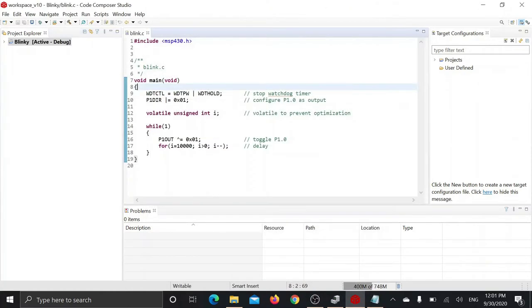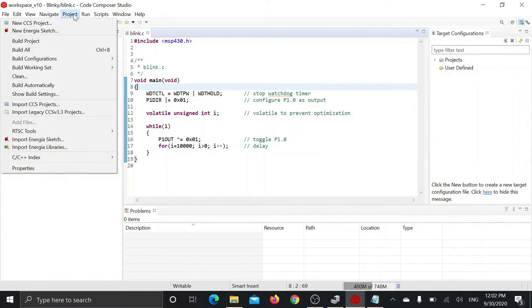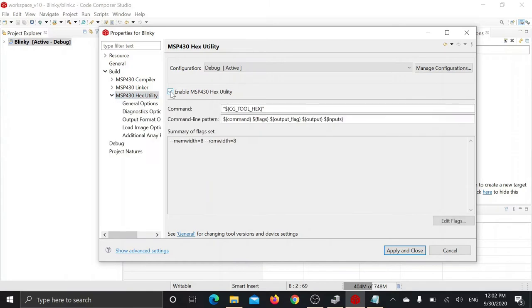To flash MSP430 through BSL, we require our firmware or payload in TI TXT format. To configure Code Composer Studio for generating TI TXT format firmware, you have to go to project properties, select MSP430 hex utility, and enable MSP430 hex utility.